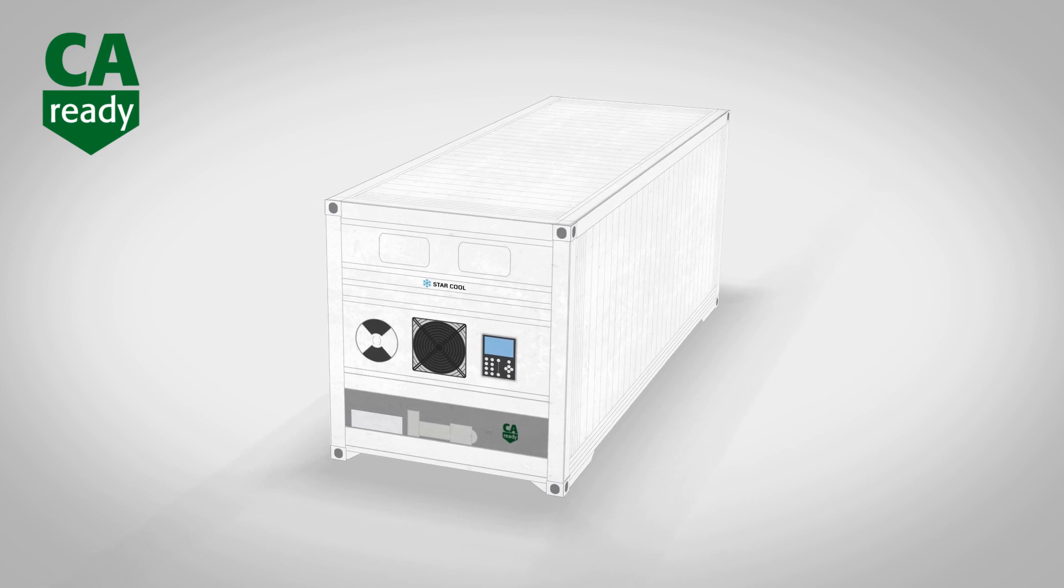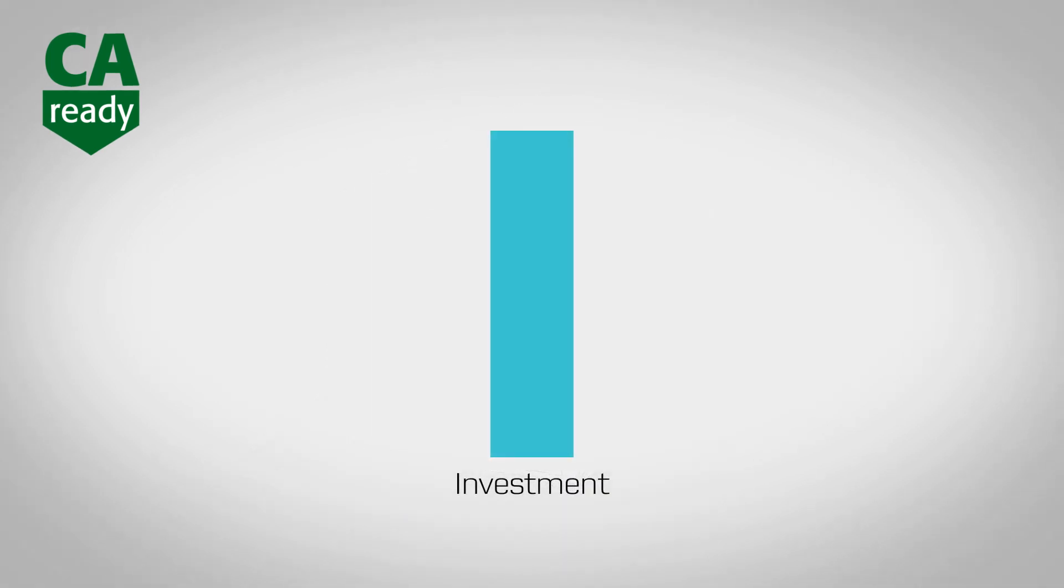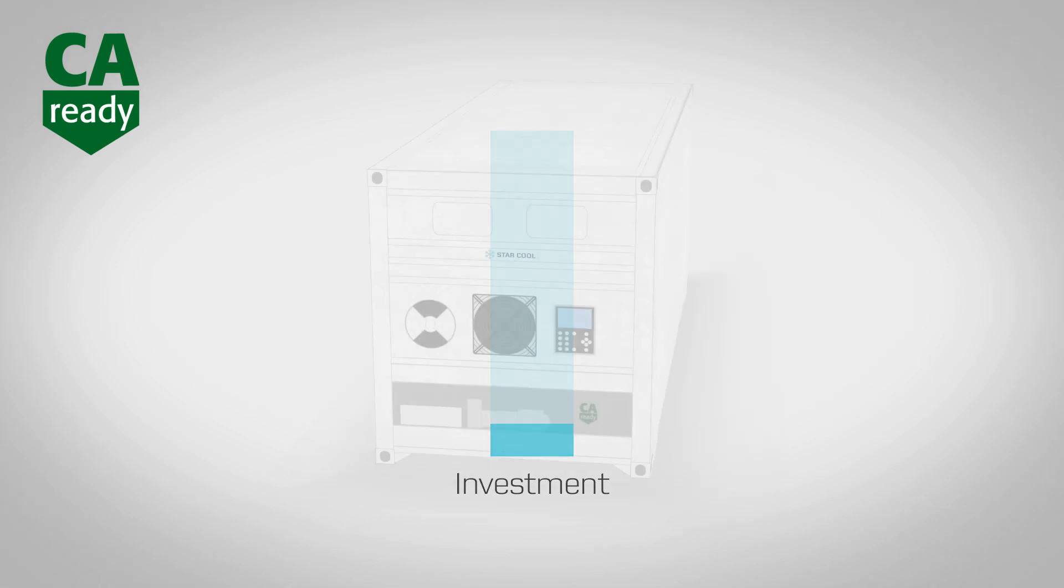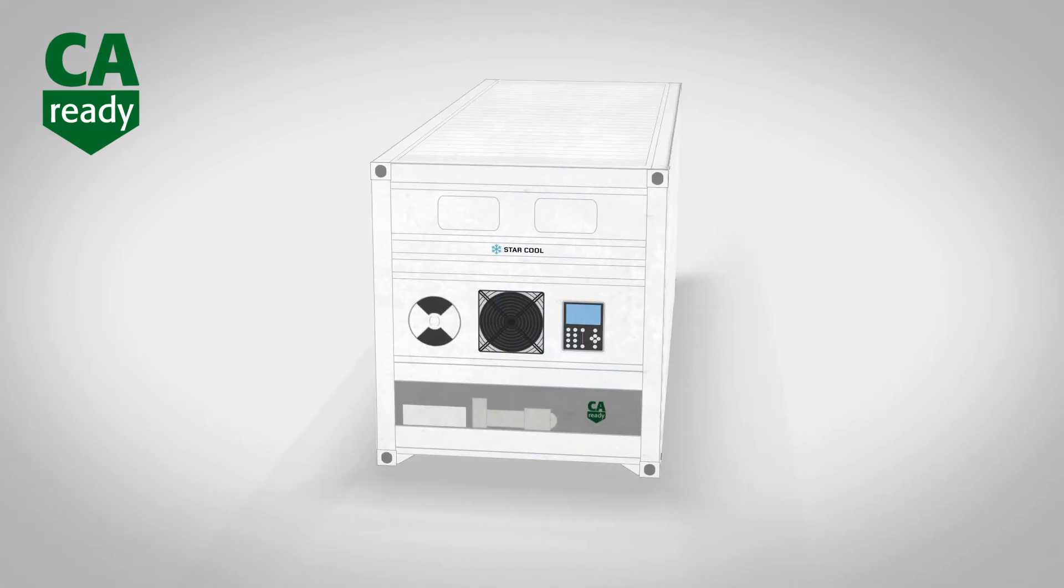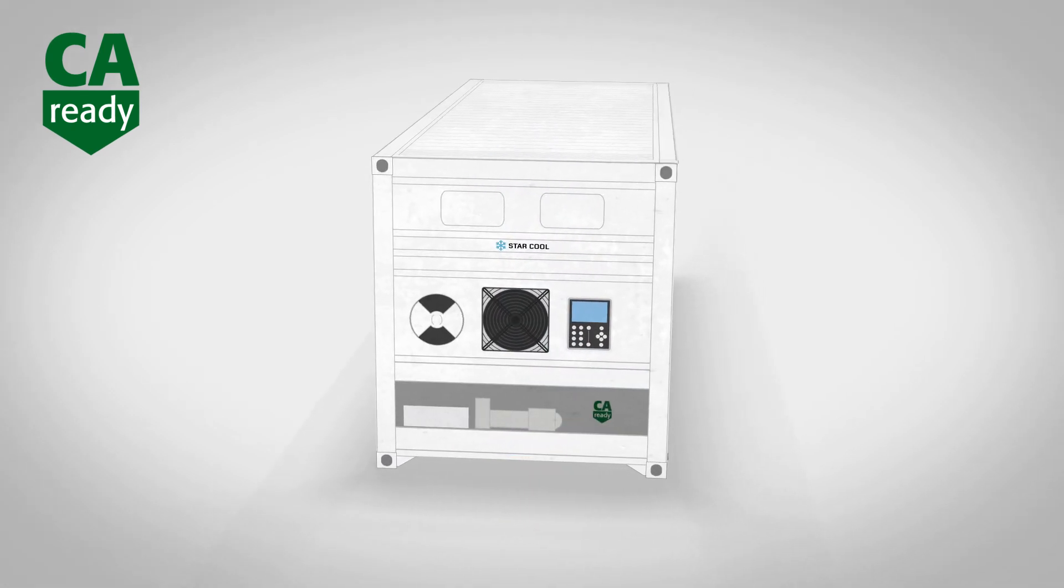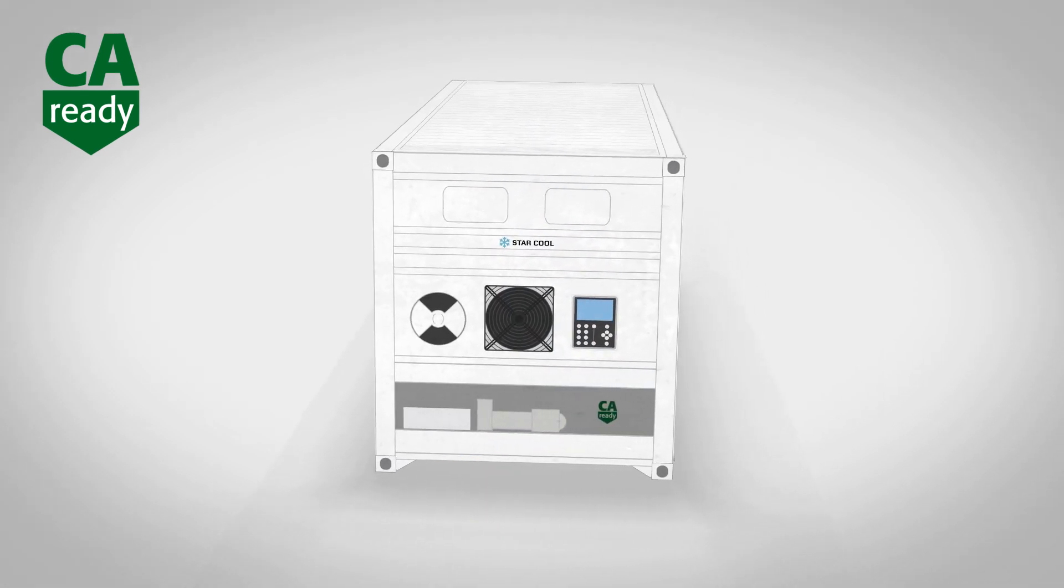CA-ready helps container lines to minimize their immediate investment, allowing them to upgrade only when new business opportunities justify it. This gives them the flexibility to easily add CA components as demand increases.